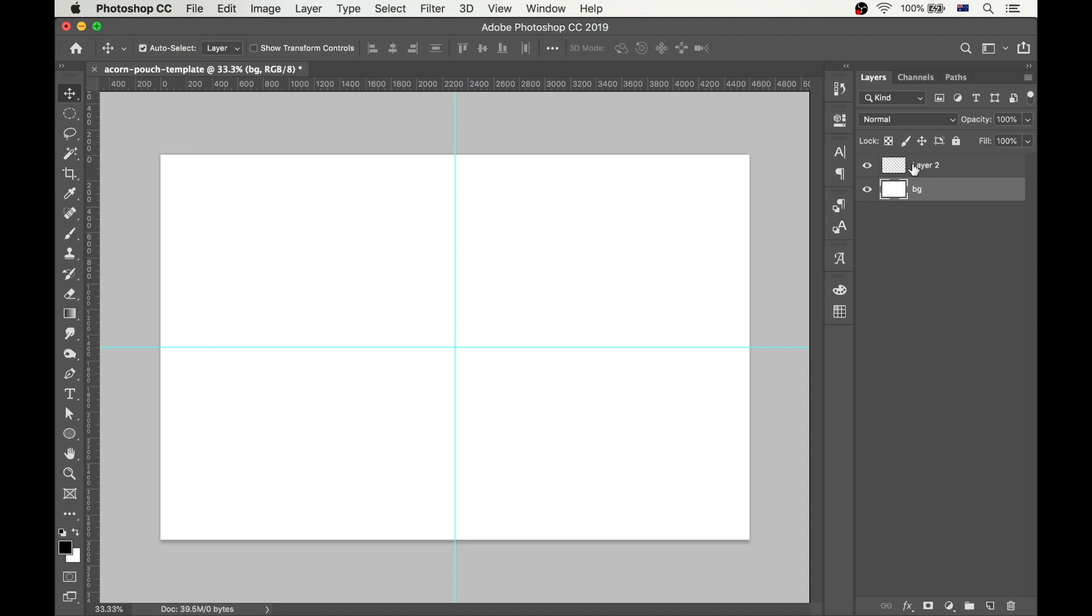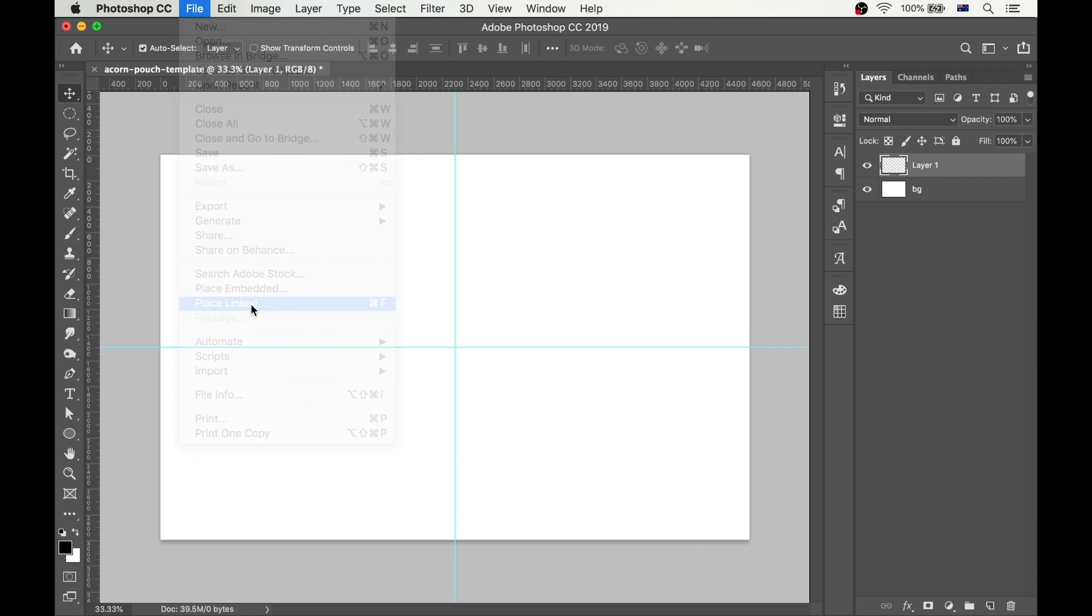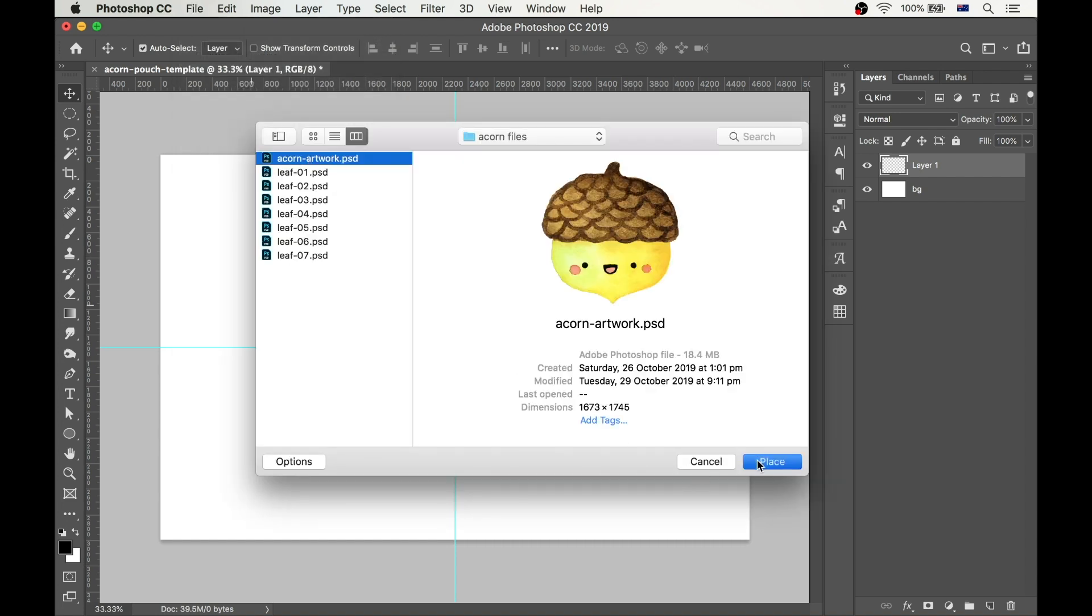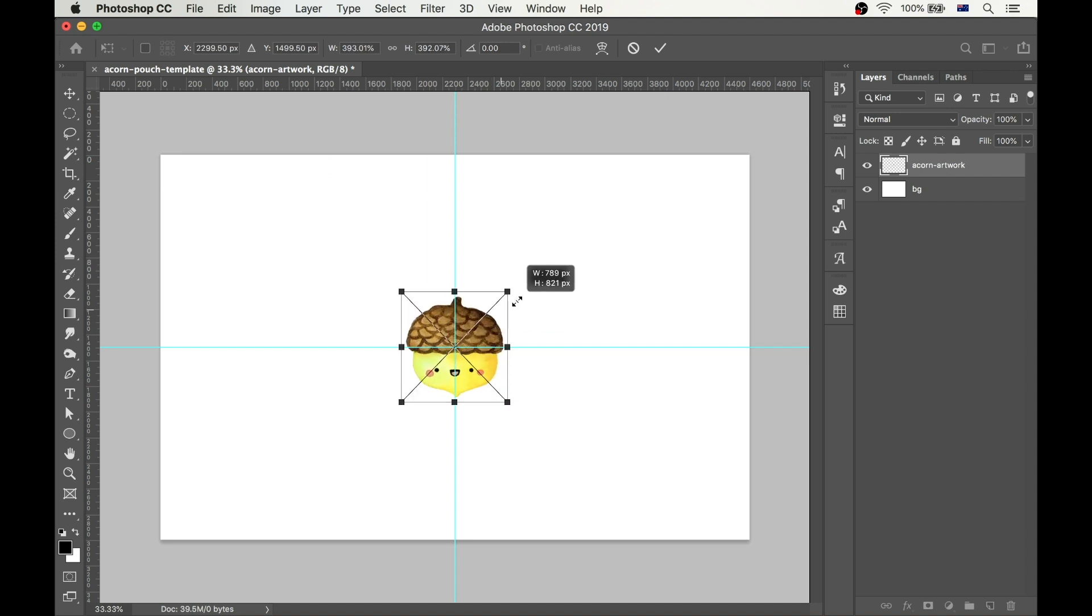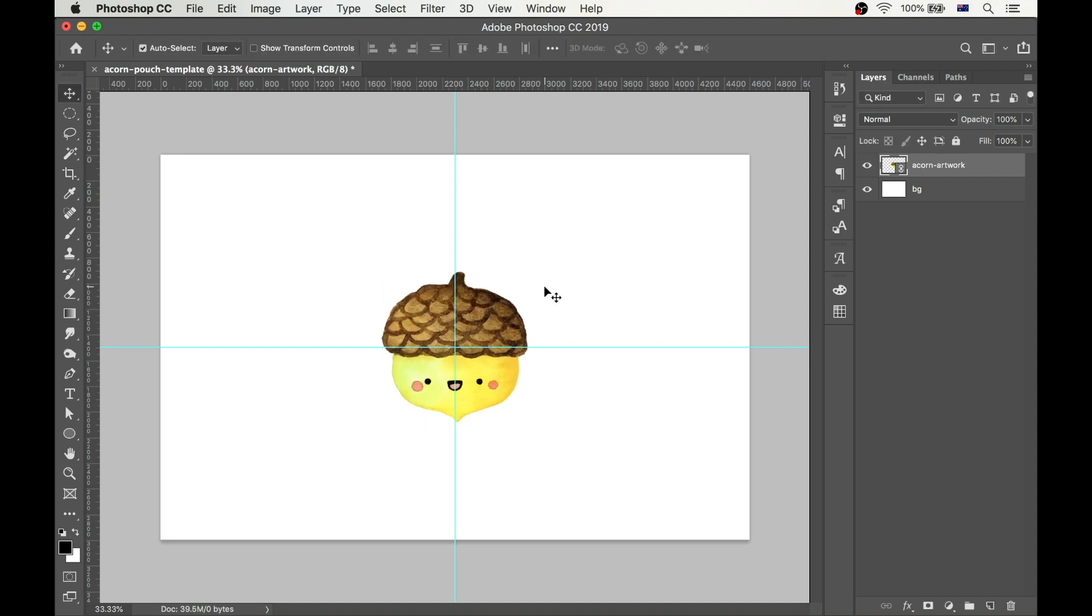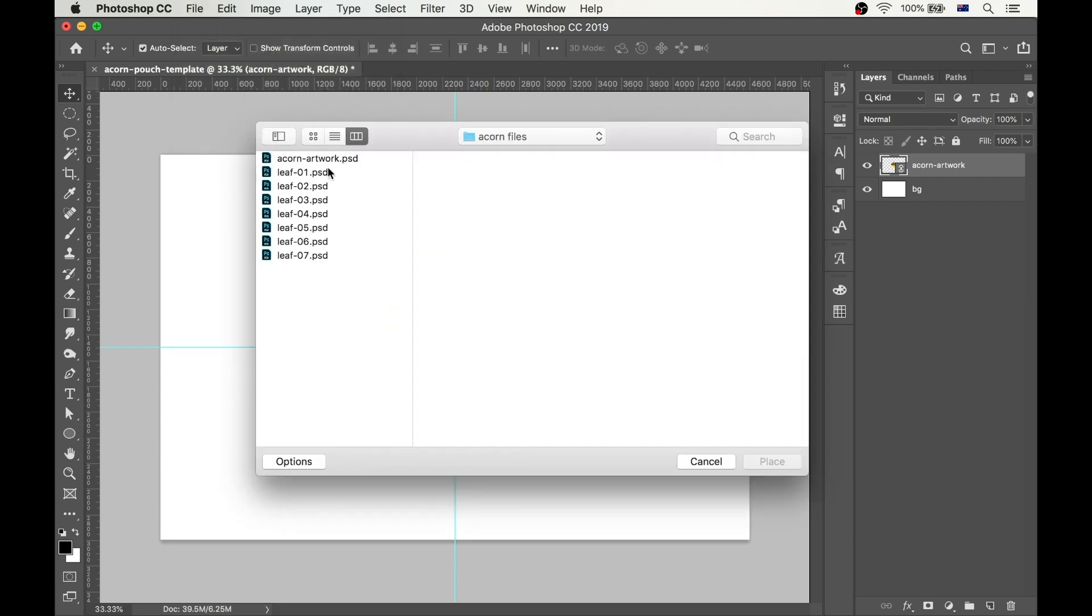Instead of just pasting the images, I'm going to go to File, Place Linked, and select the file that I want. This way I can resize it as many times as I want and not lose any quality. And also, if I ever update the artwork in the original file, the changes will come into this file automatically. Okay, so I resize the acorn until it looks about right, and go to File, Place Linked again to add the leaves in the same way.